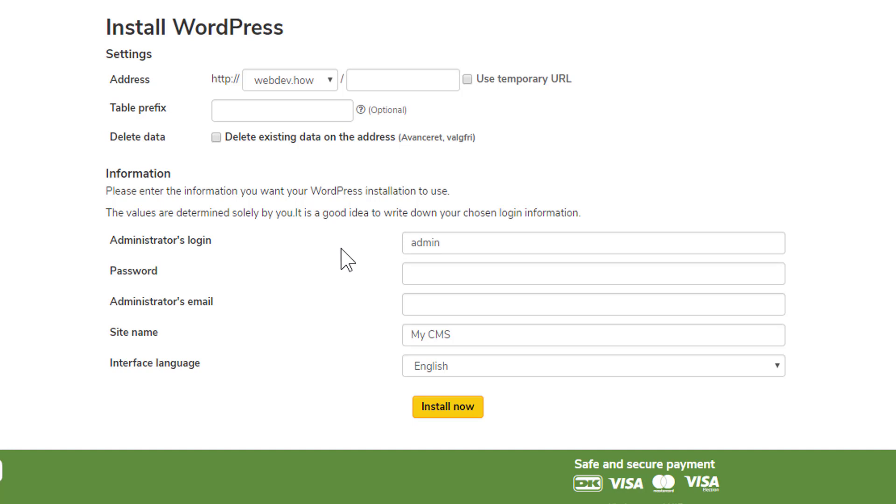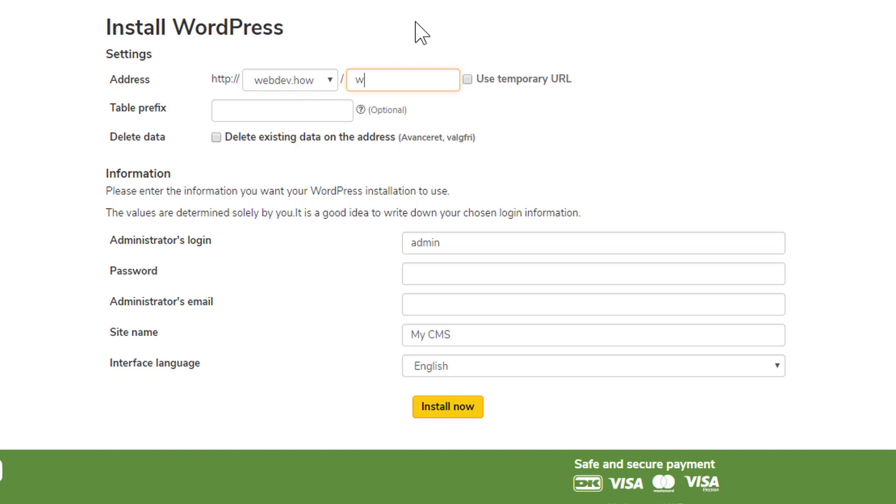Now if you'd like to play around with WordPress and maybe have a few different WordPress installations on your domain, then you need to use this address field to create subfolders where you can have different WordPress installations. For example, you can have a WordPress installation on your domain name slash WP1.